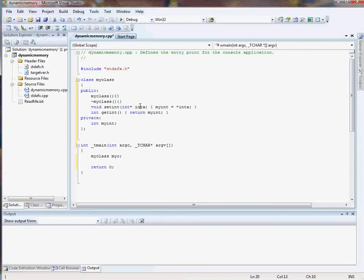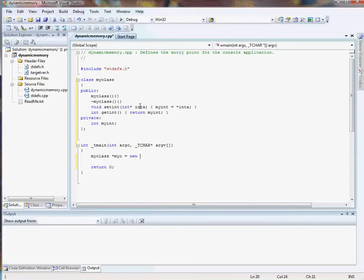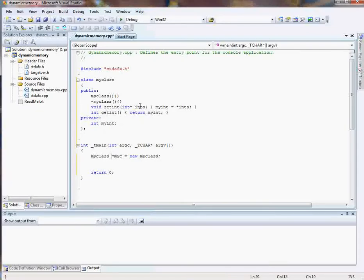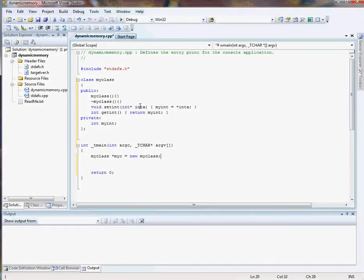But we're putting it on dynamic memory so we need a pointer and we need to tell it it is a new myClass. Simple as that. So now we have a pointer to an area of memory holding a class, holding an instance of our class just like that.